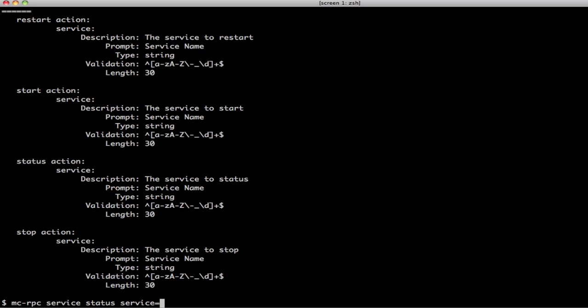Service equals HTTPD. So, if we look through the doc here, this is a service agent. It's a status action. It expects an input called service and you can get some information of what you're going to know. If you run it, it will now do your thing.